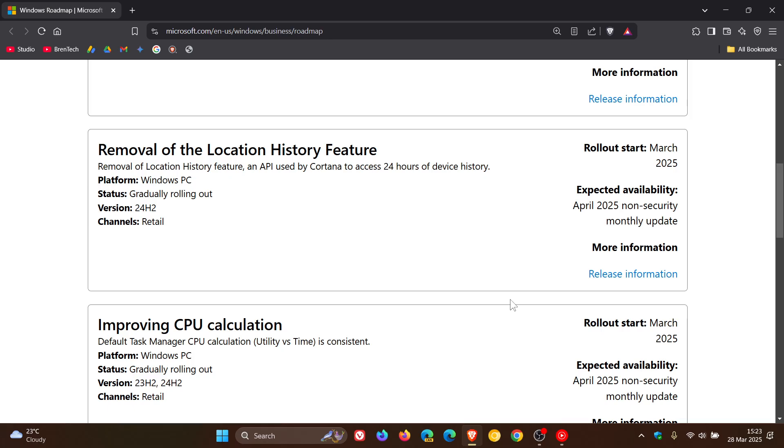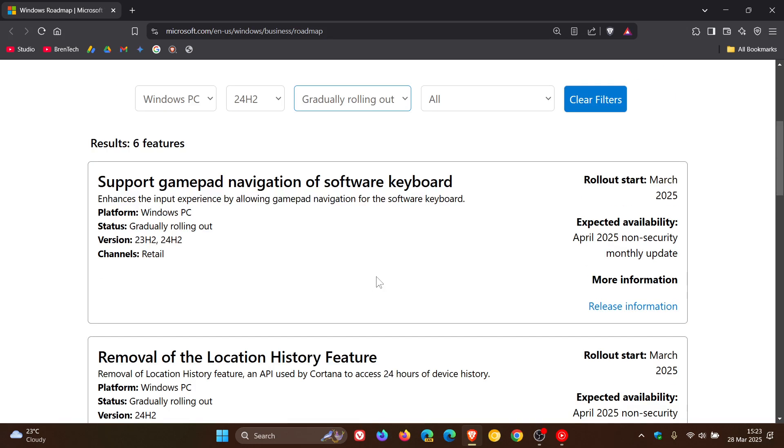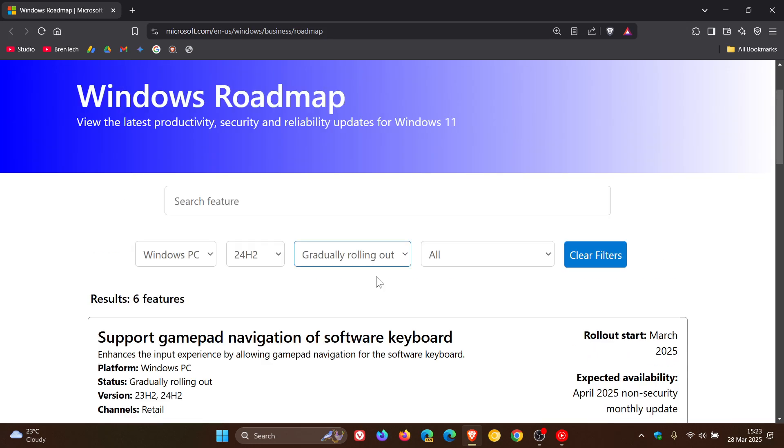And I will leave that link down below in the description. And yes, improving CPU calculation. That's all in that recent update to 24H2.